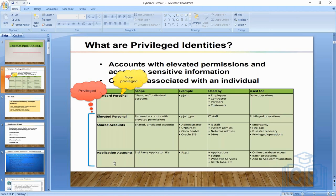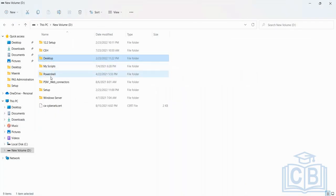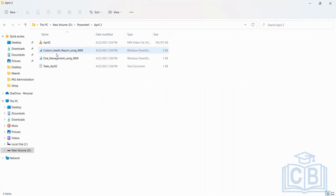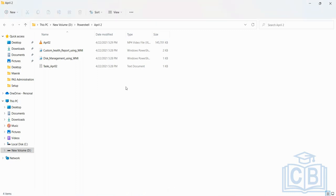The third type is application accounts. For example, I have a script — a custom health report using WMI — that authenticates to multiple servers and checks whether certain services are running. We might want daily health checks across multiple servers, checking services, task schedulers, and autosys jobs to identify health status. This script requires credentials to log into those servers.